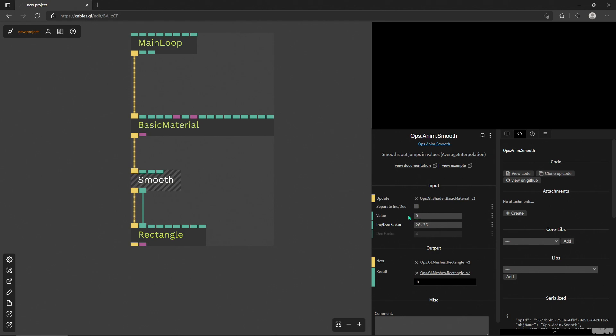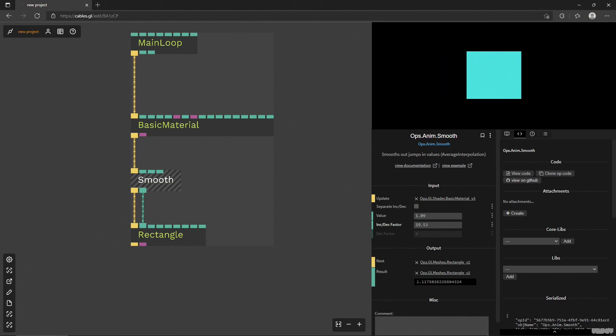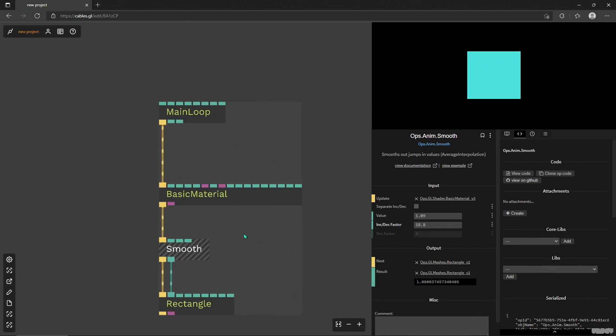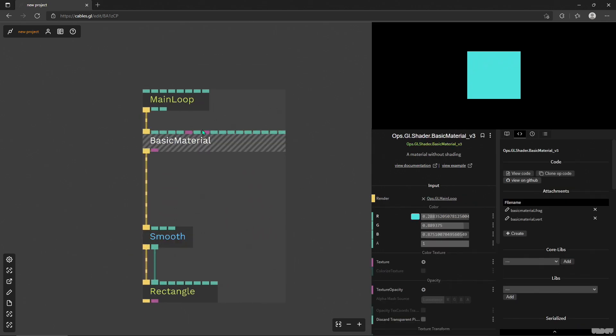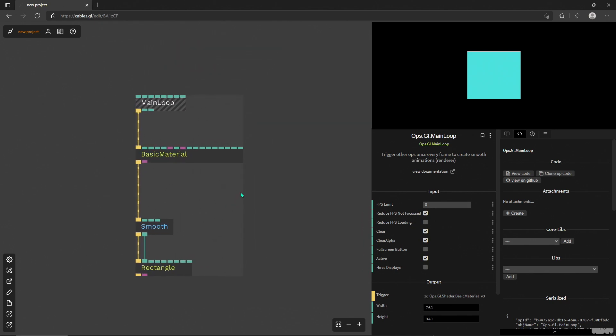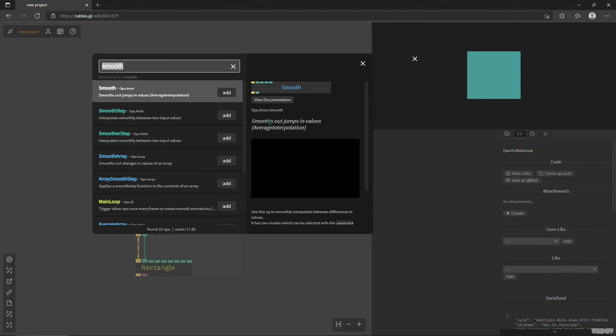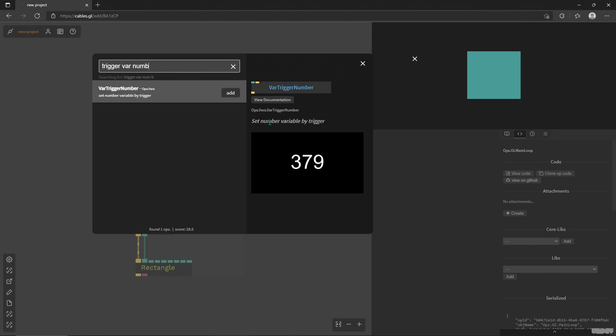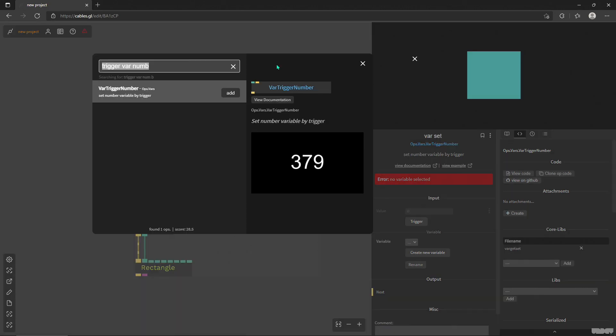So yeah, that's pretty much the whole thing with smooth. It's super easy to use. And just to make this tutorial longer, I think I will try something we looked at before in another tutorial where we used user interaction to change values.